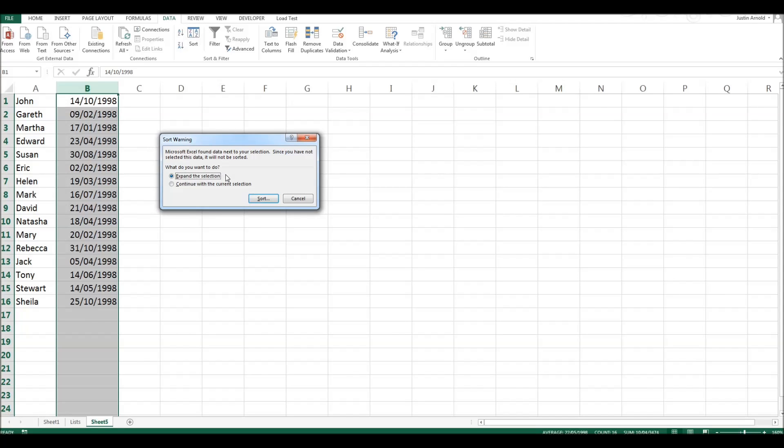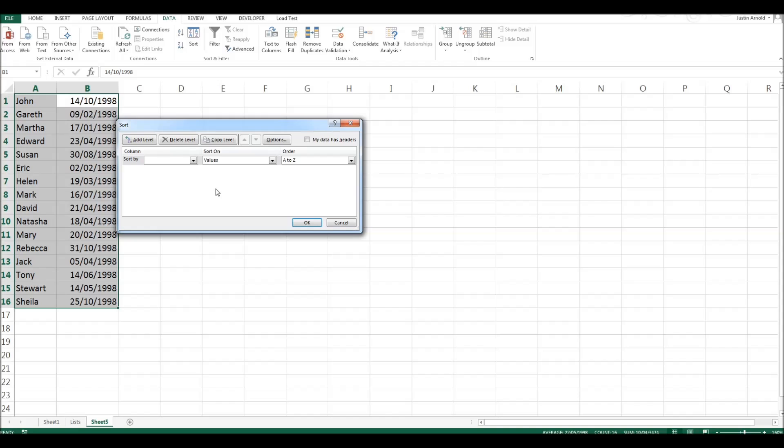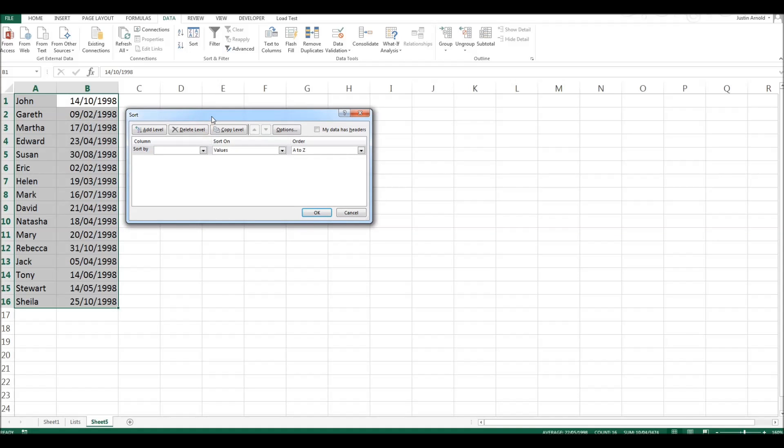Click on that. Again, same question. We'll expand so the whole table is sorted. And now what we can do is a number of different options we can add, but let's keep it simple.